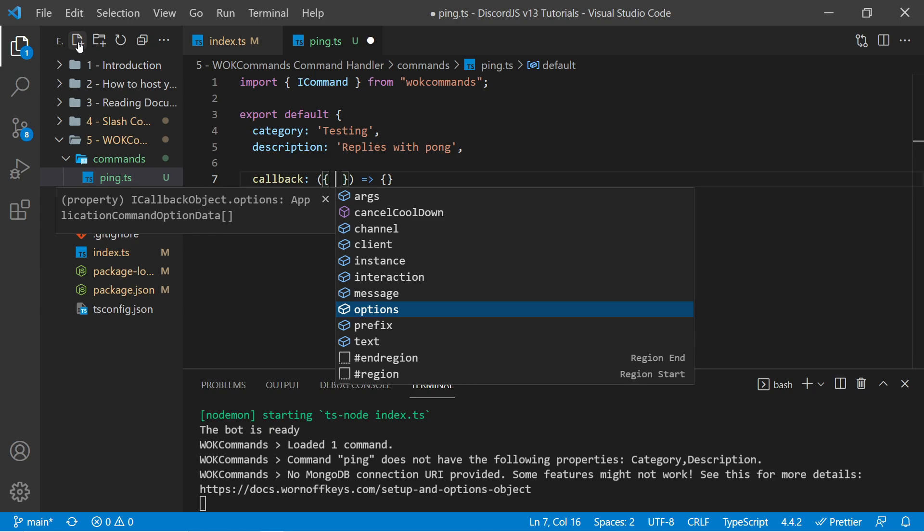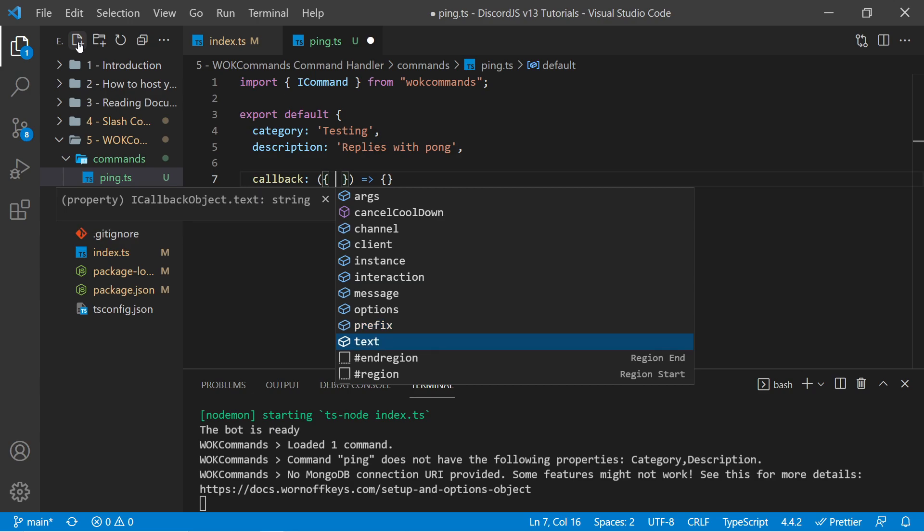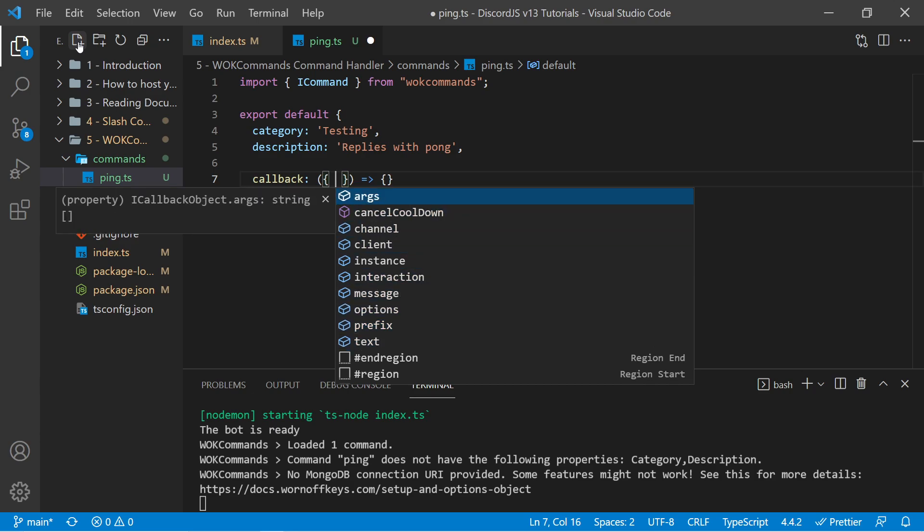We also have specified options for slash commands, as well as the prefix used for legacy commands, and the text, which is basically all the arguments combined into one string.